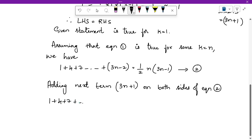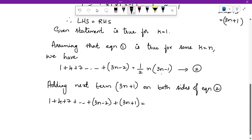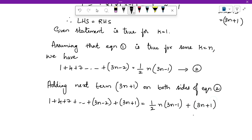Whatever is in equation 2, rewrite it on both sides adding the term (3n plus 1). On the LHS you have 1 plus 4 plus 7 up to (3n minus 2) plus (3n plus 1). On the right hand side you write half times n times (3n minus 1) plus (3n plus 1).